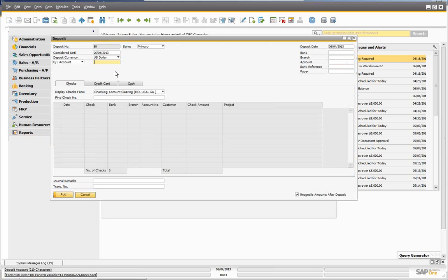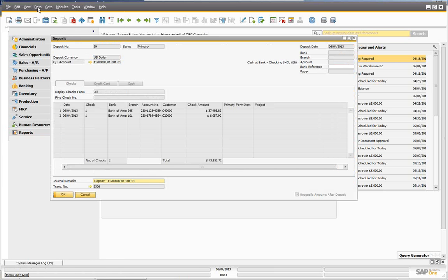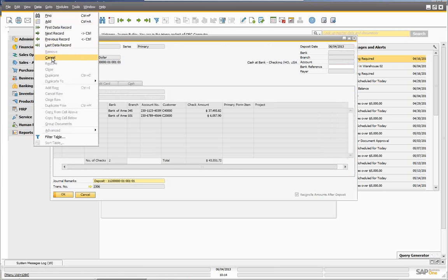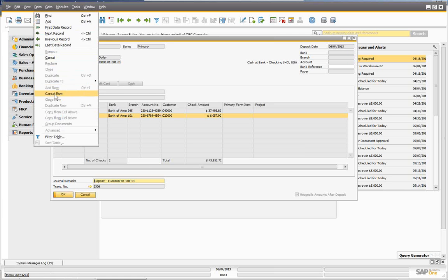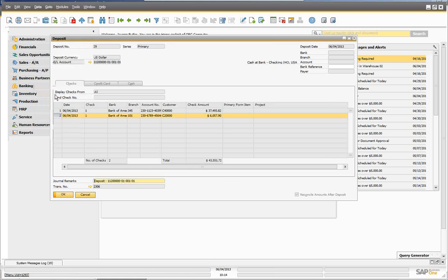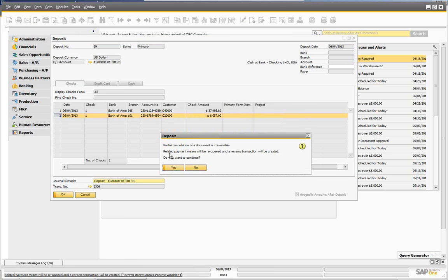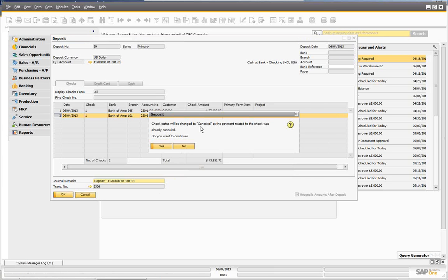Now let's go back to the deposit and look at the deposit side. We still have the option of doing Data > Cancel for the whole deposit, but now we also have a new option: Cancel Row. If I highlight a specific row, go to Data, I can now cancel just that row. Partial cancellation of documents is irreversible — related payment means will be reopened and reverse transactions will be created. We say yes.